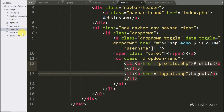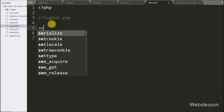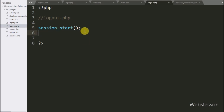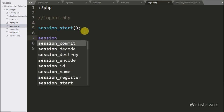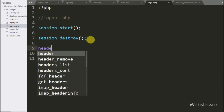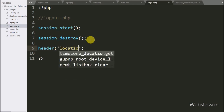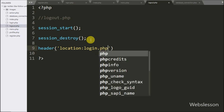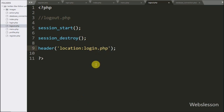Now we go to logout.php, and here first we write the session_start() function — this will start the session on this page. Below this we write the session_destroy() function, which will destroy all session variables across the whole system. Lastly, we write the header() statement with location set to login.php to redirect the page back to login.